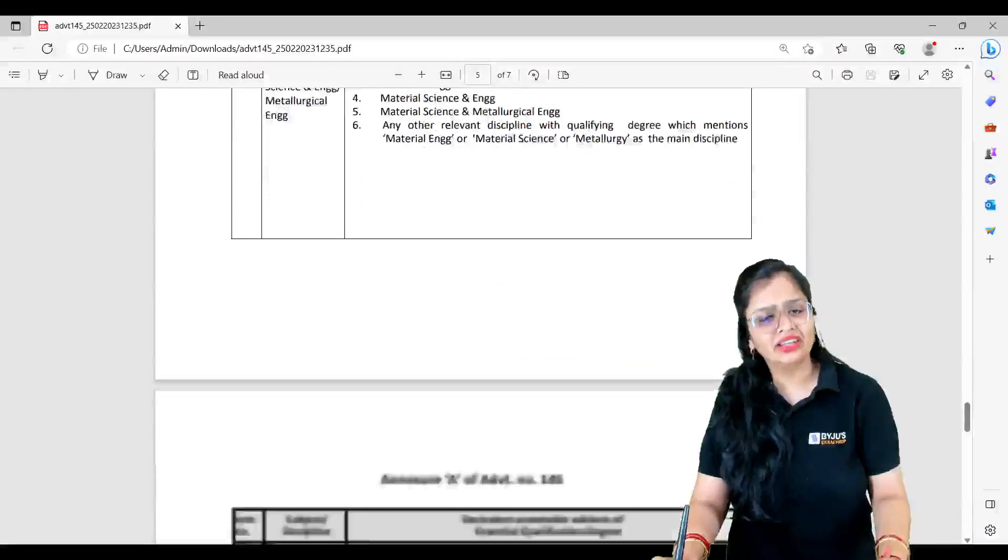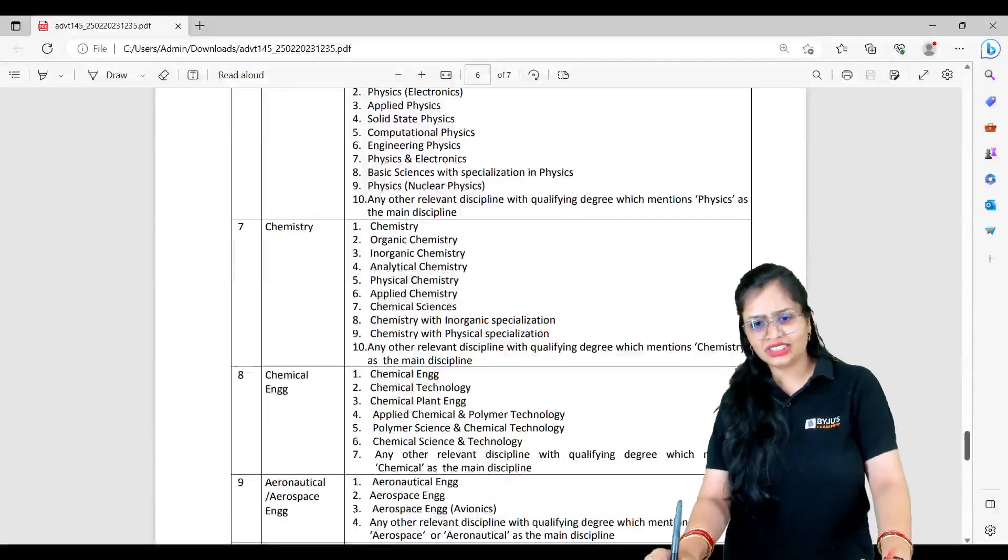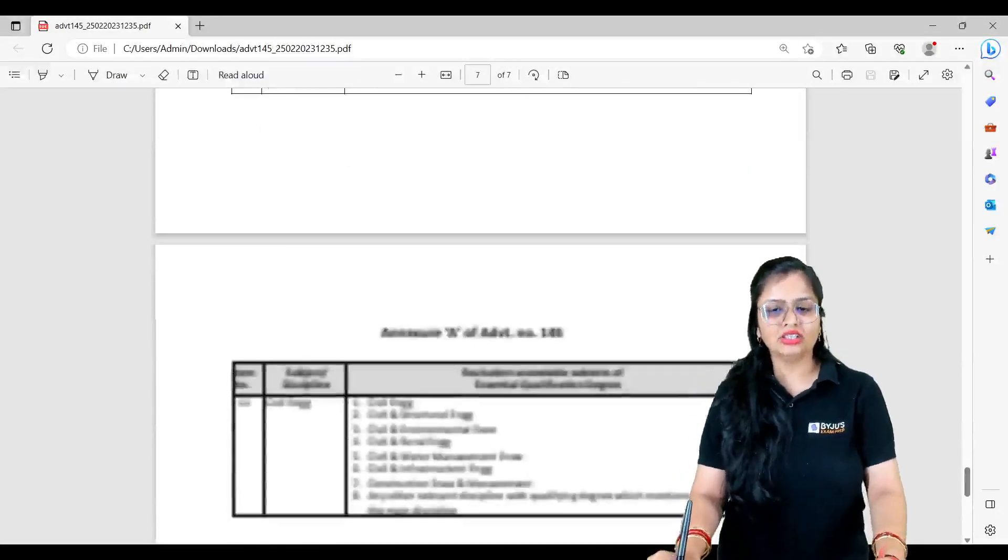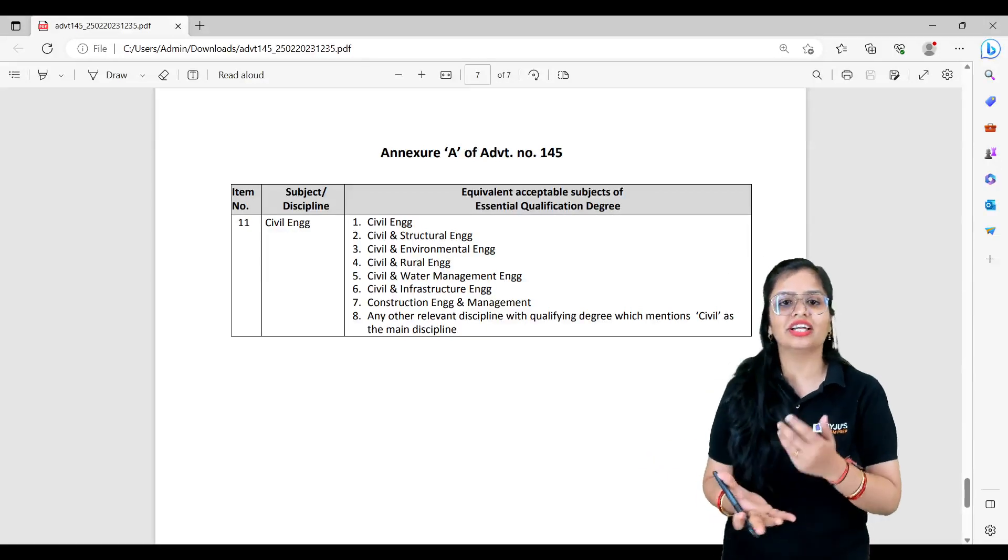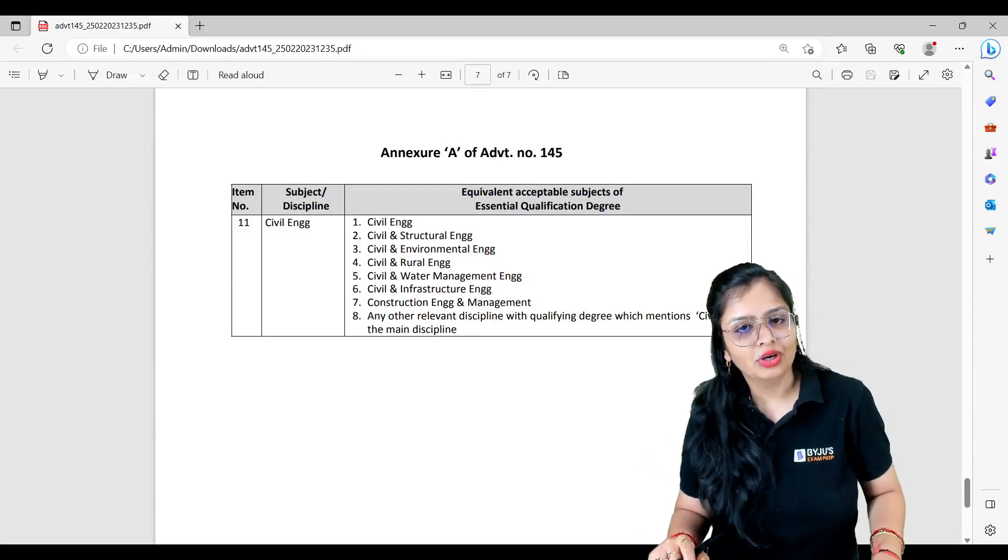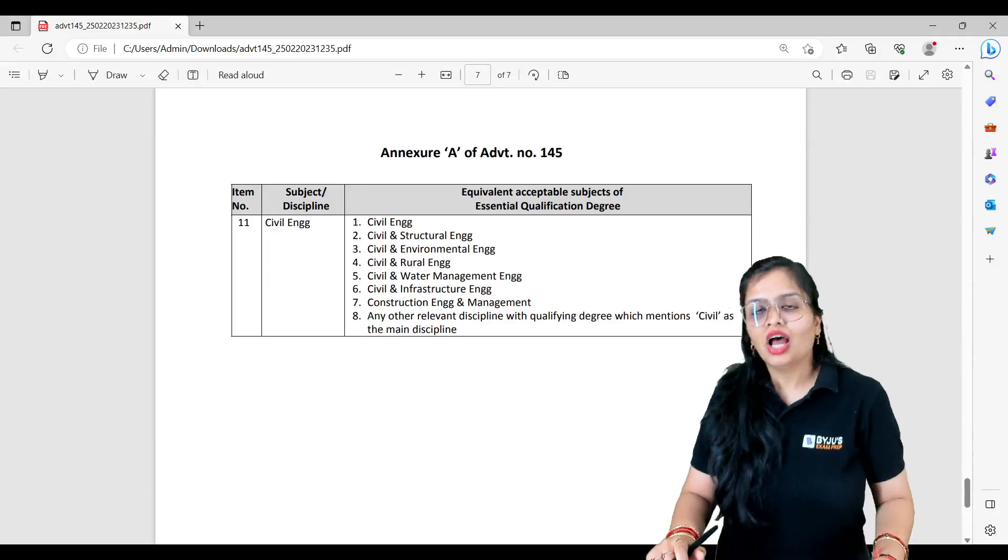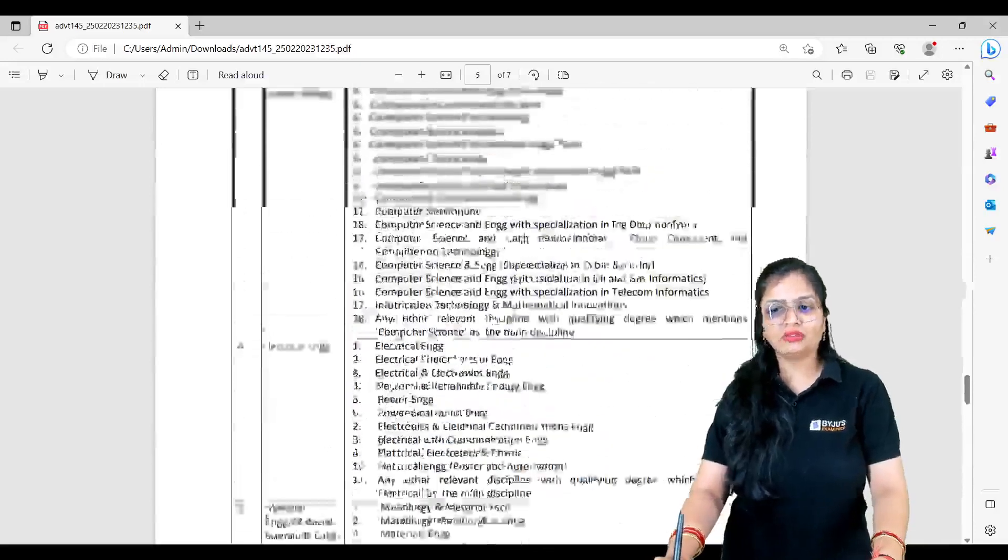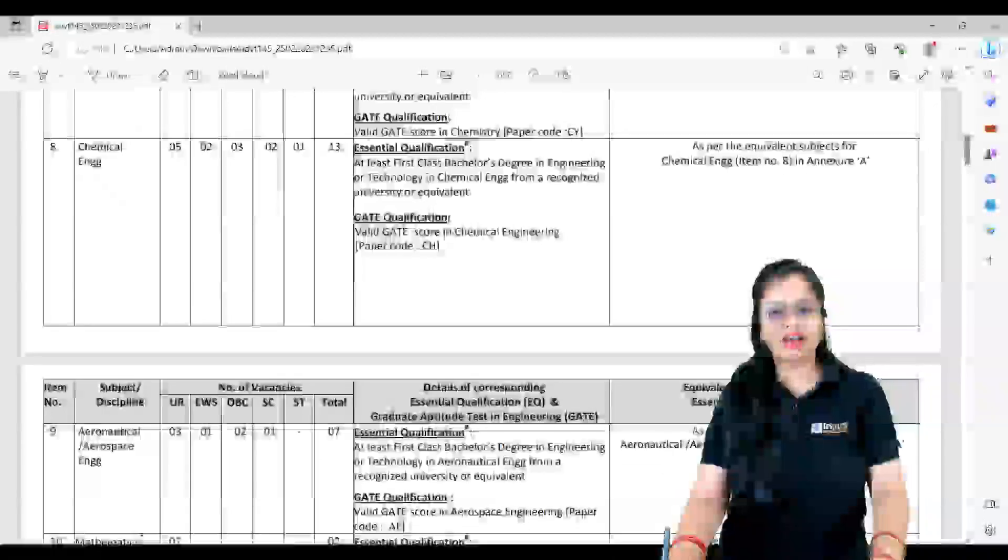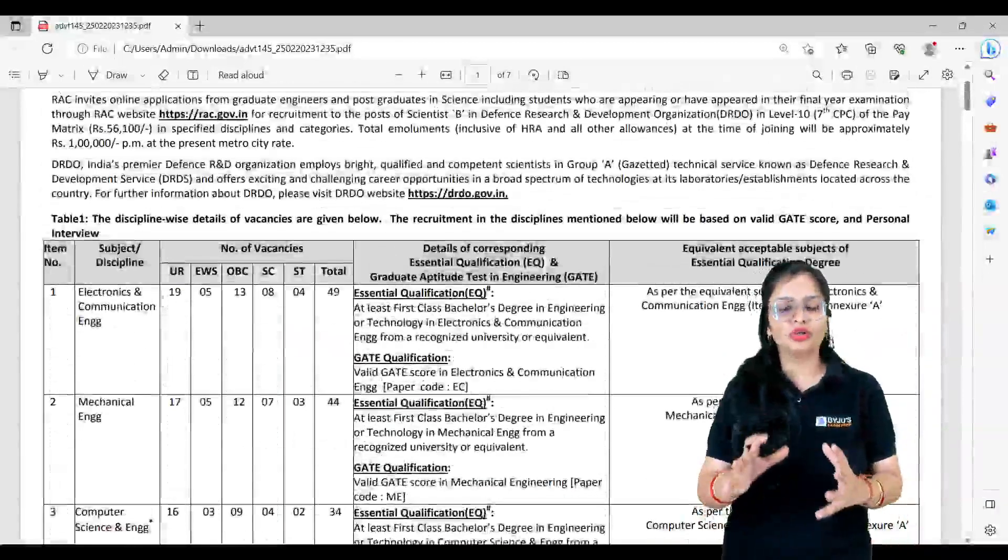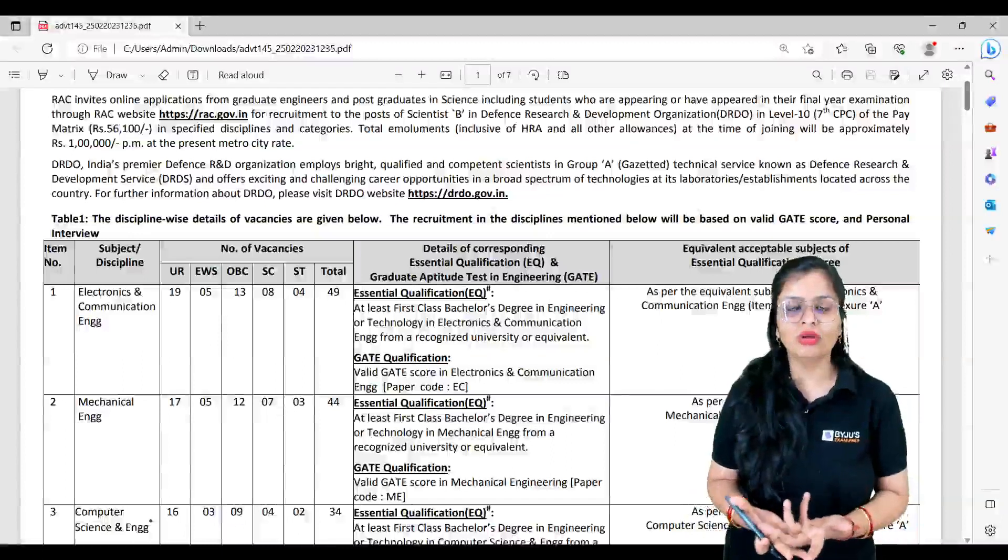Similarly if you go for Computer Science, Electrical, Material Engineering - every way they have mentioned. Physics, Chemistry is not for us, but Chemical Engineering and Aeronautical Engineering, Civil Engineering - everything like Civil, Civil and Structure, Civil and Environment, Civil and Rural, everything is given to you. So if you have main component Civil, you can apply for this post. However, for Civil it's disappointing because you don't have any post for Unreserved category, but for Mechanical, Electronics and all, you have a bumper offer this time.